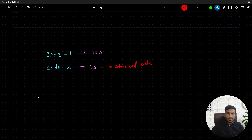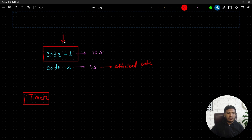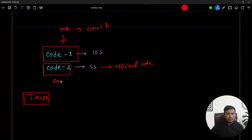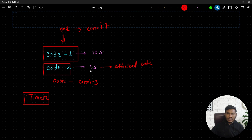But we can't use a timer to measure code efficiency. If you run a particular code on a good-configuration PC — say, an i7 processor — and run the other code on a poor-configuration PC — say, an i3 processor — the first code will run faster just because of the better hardware, not because it's a better algorithm.